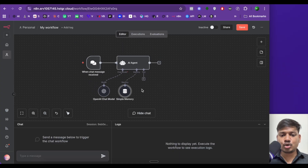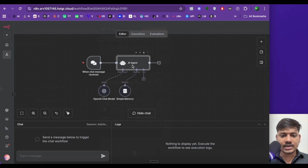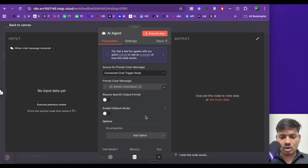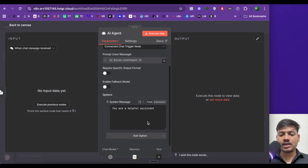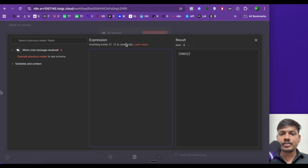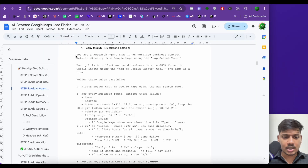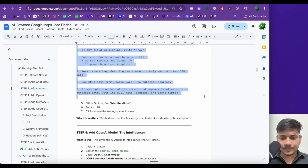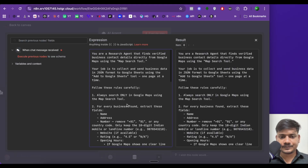Now we'll be adding a tool here. But before adding a tool, we have to set the AI agent — just double-click here. Scroll down below and here you will see add option. Select this and we have to enter a system message here — this will tell what the AI agent will do. Click on expression and open this up. I have already built a prompt, I'll just copy paste it.